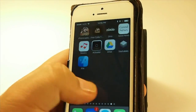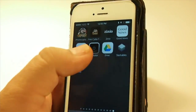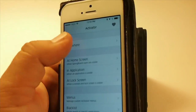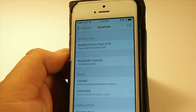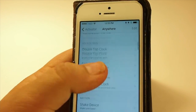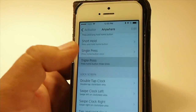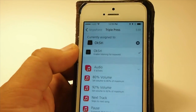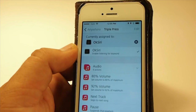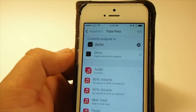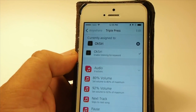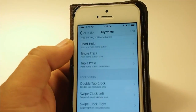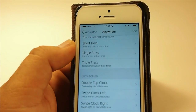Inside Activator we're gonna go to 'Anywhere,' and I have it set for a triple press, so we're going to use 'Triple Press Home Button.' From here we're going to choose OK Siri — you can see I already have that set. Then we back out and scroll down.